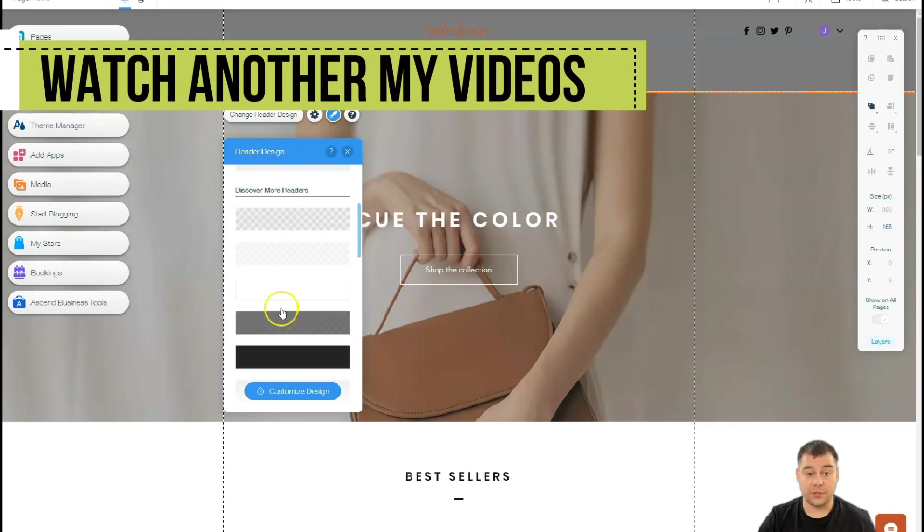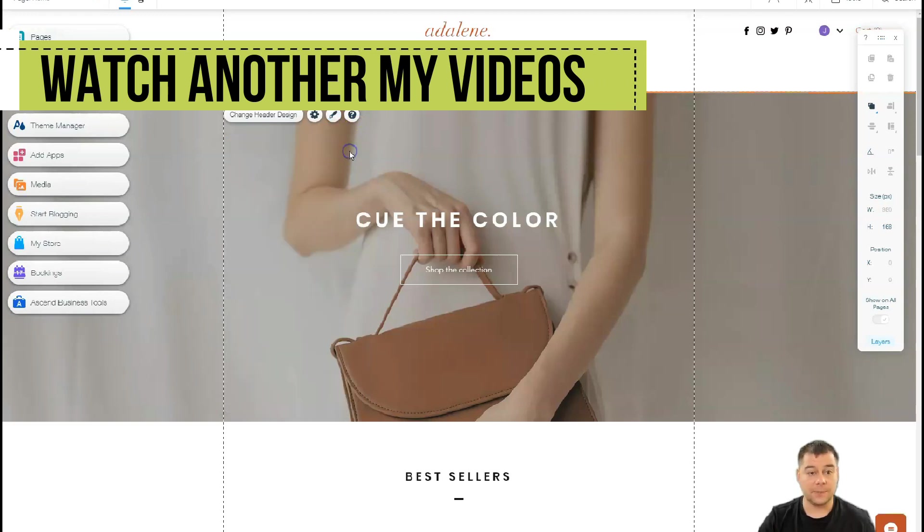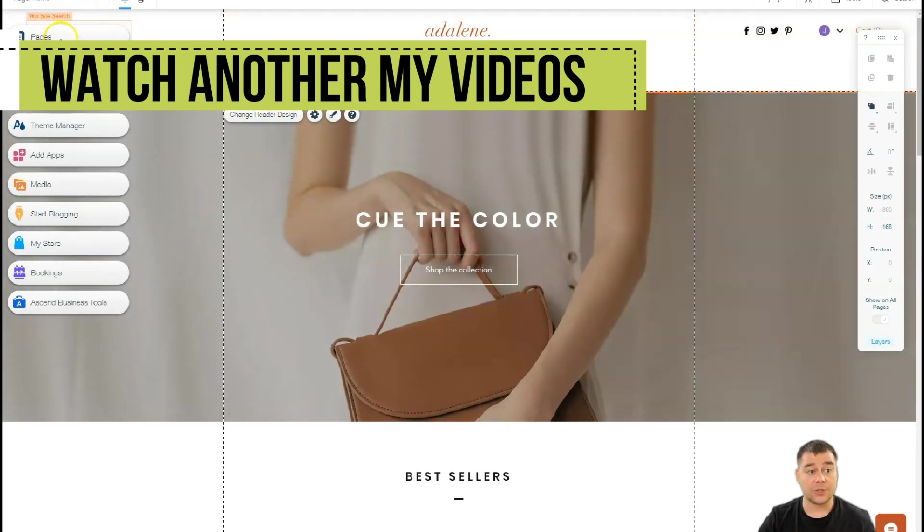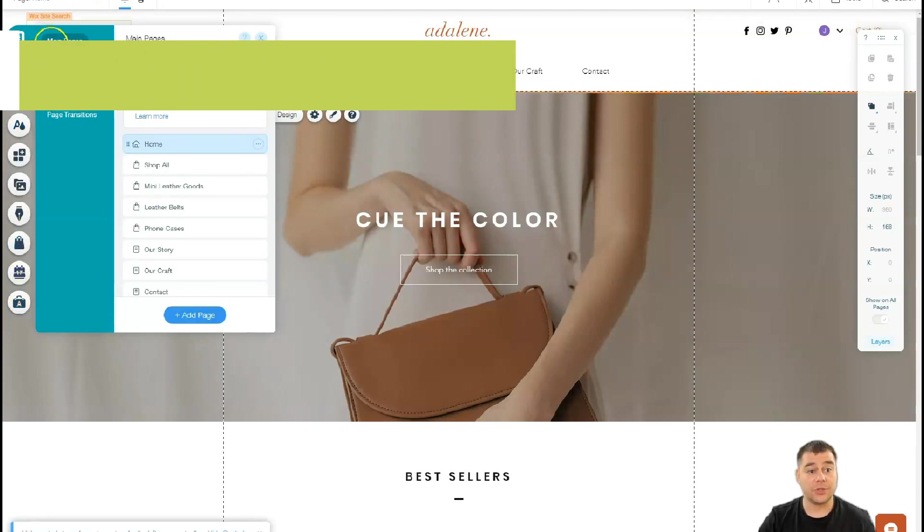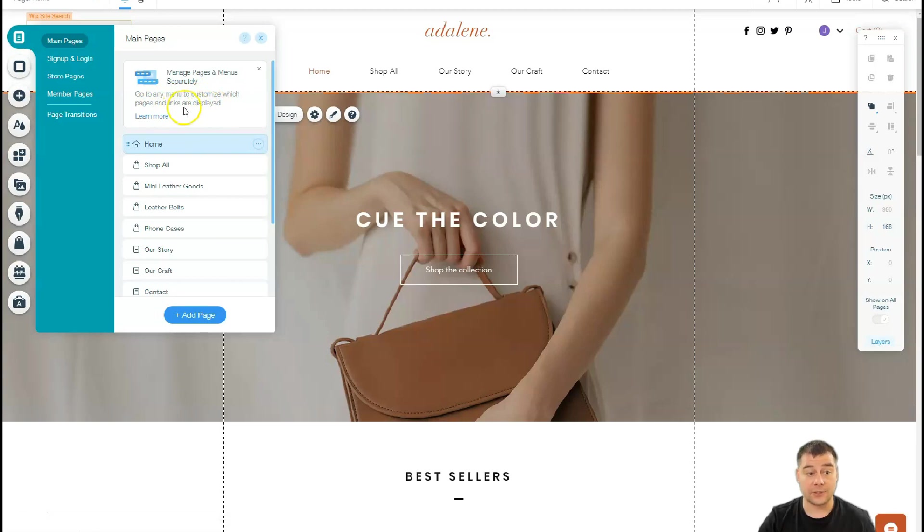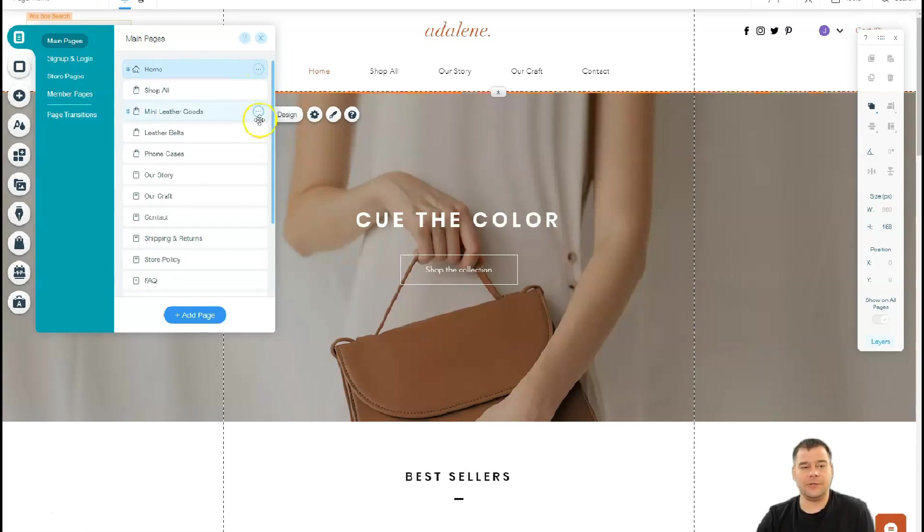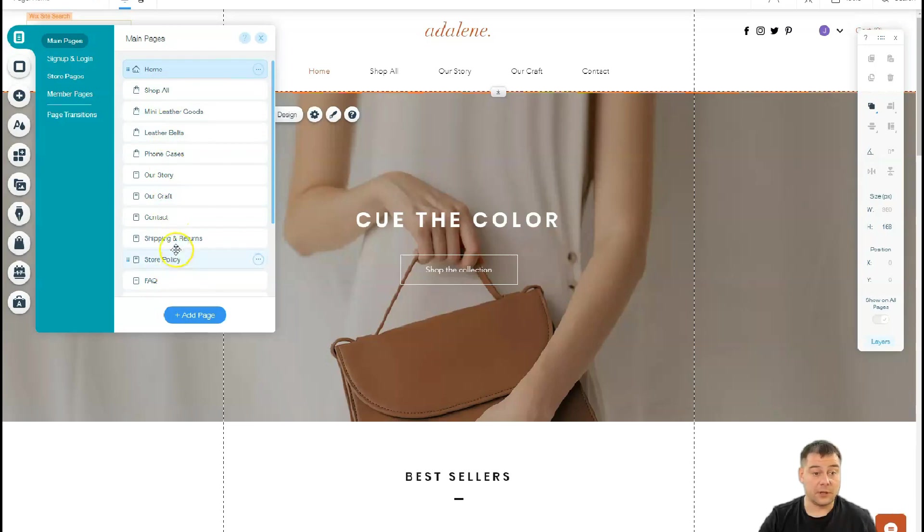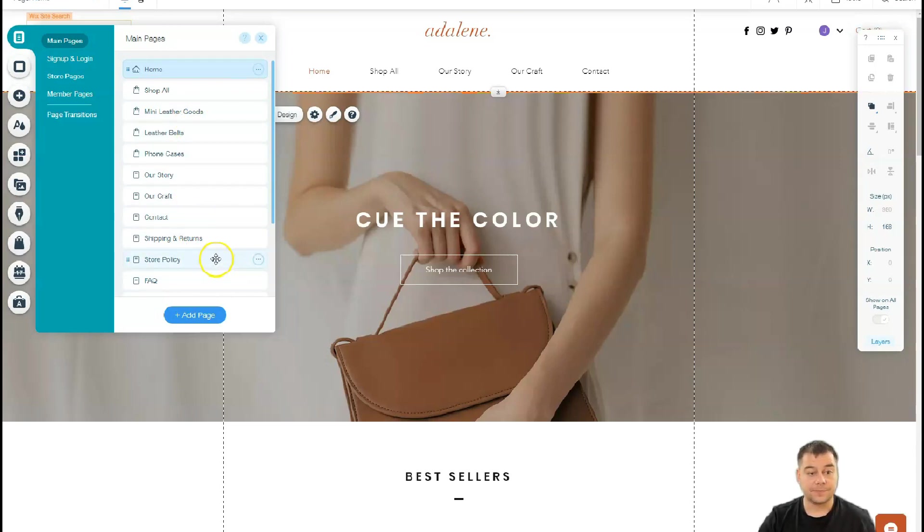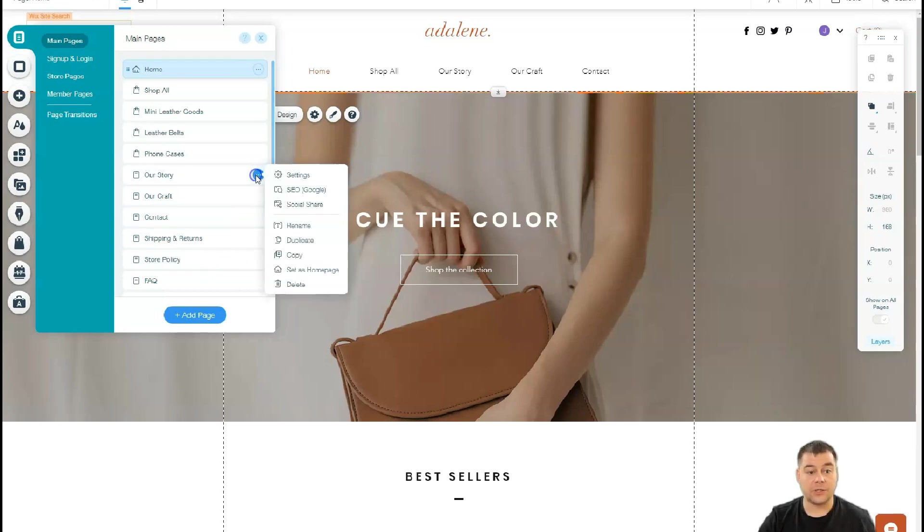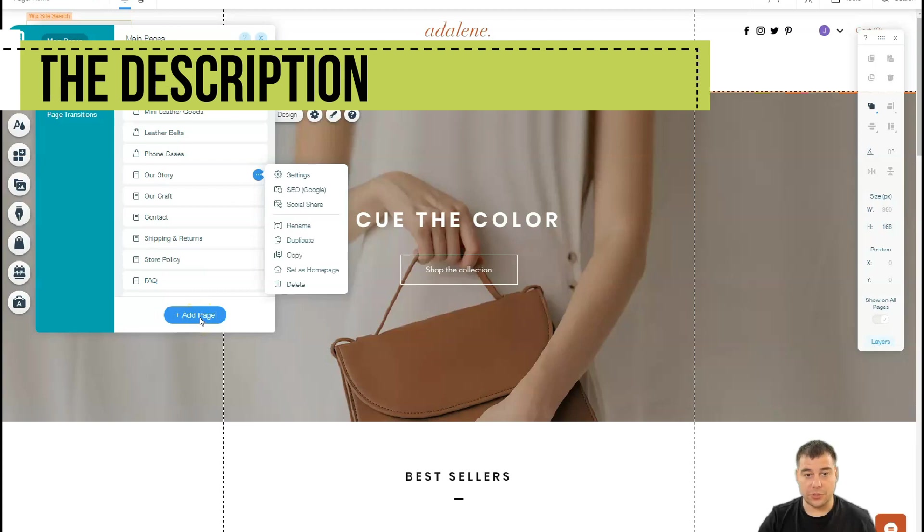Let's go to pages. When you go to pages, you see that you can manage pages and menus separately. You can go to any menu to customize which pages and links are displayed. The platform shows you a lot of interesting things while you're building. You see this complex layout is a big website with leather belts, phone cases, story, craft, contact—a lot of things. For example, we don't need the story, we can delete it straight from here, or we can add more pages if you want.